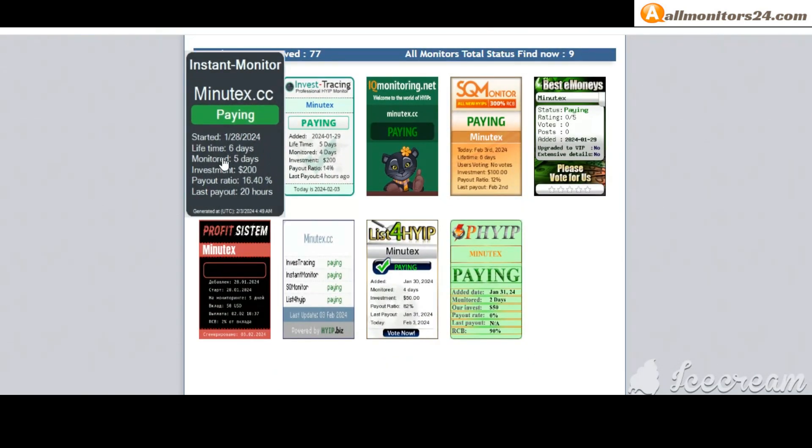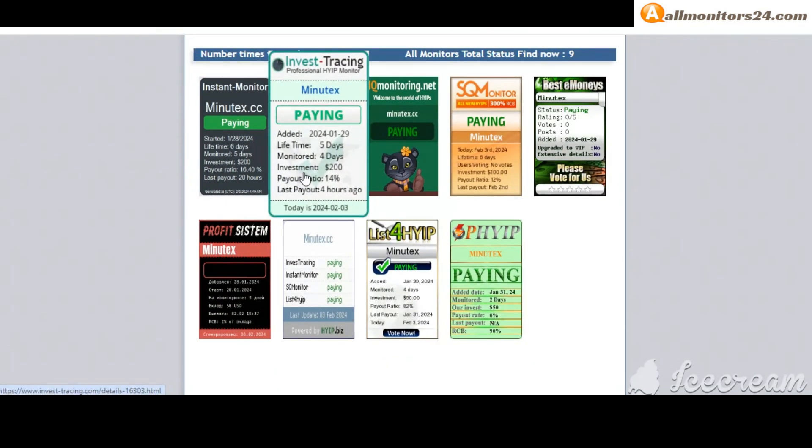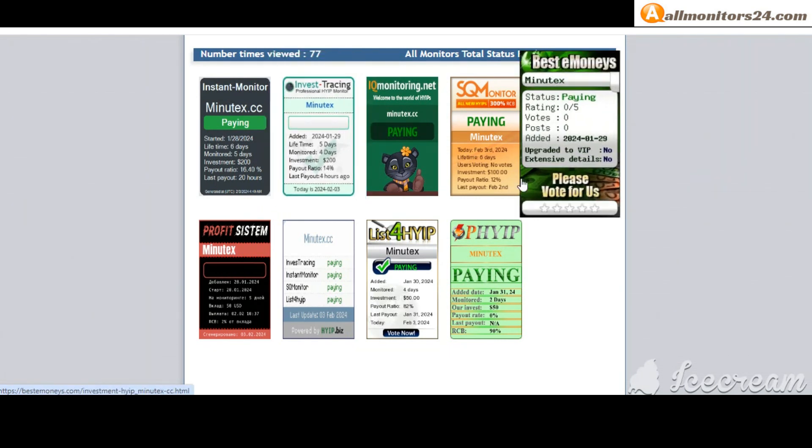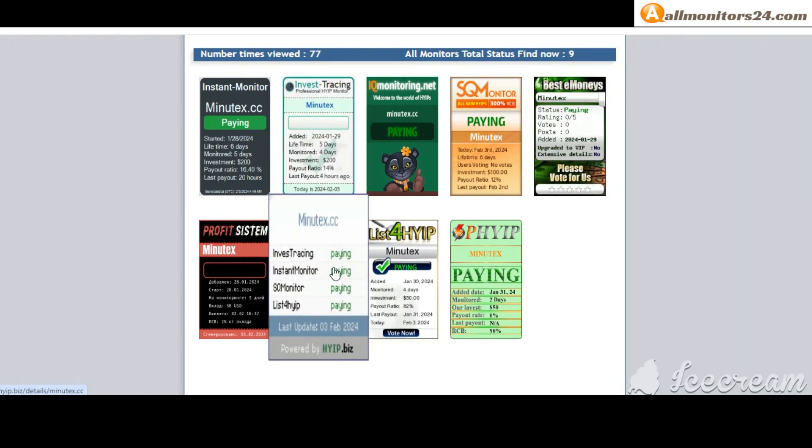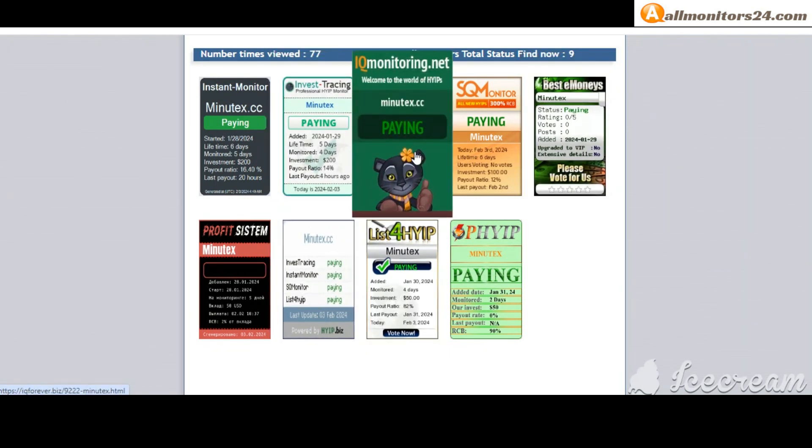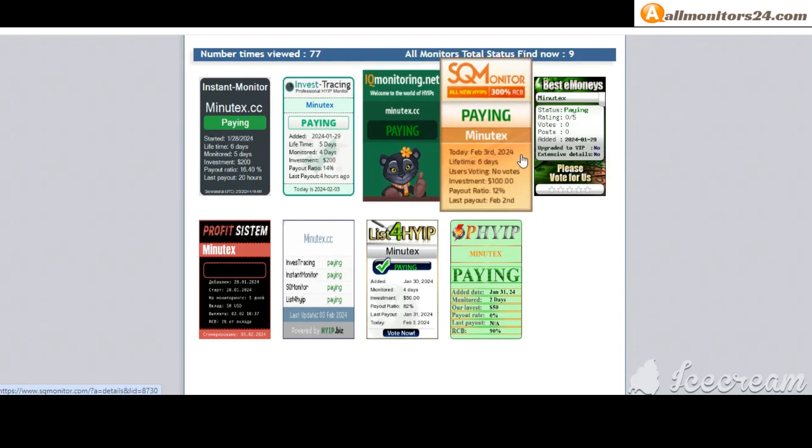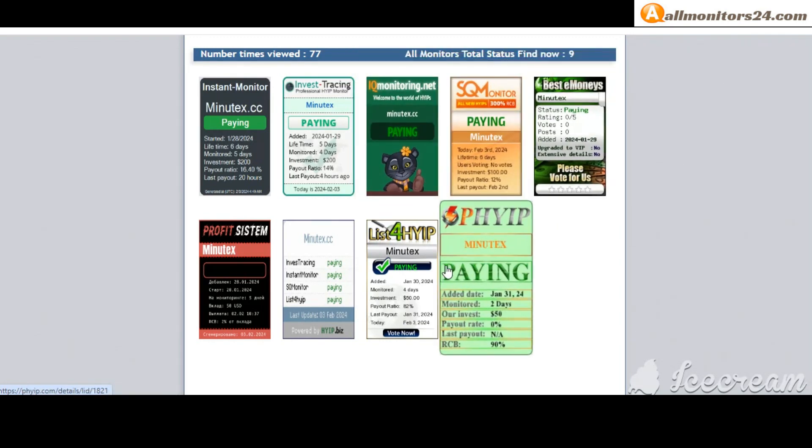Instant Monitor: paying. Invest Tracing: paying. Best Monies: paying. HiUpBiz: paying. EK Monitoring: paying, and more - you can check here.